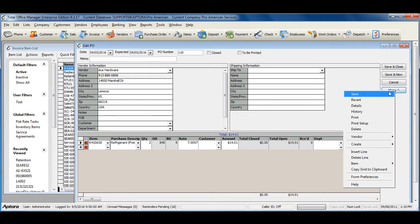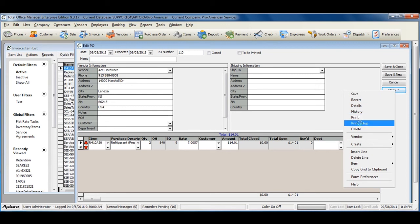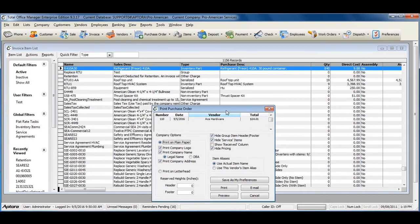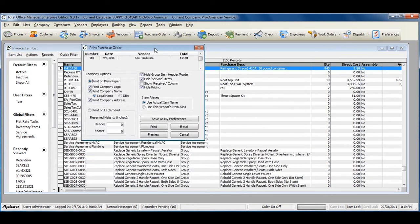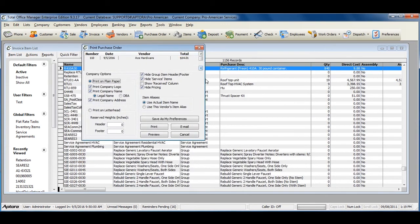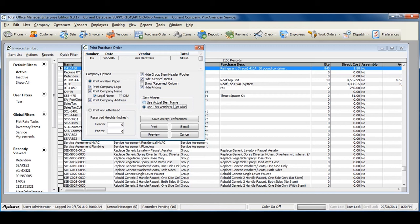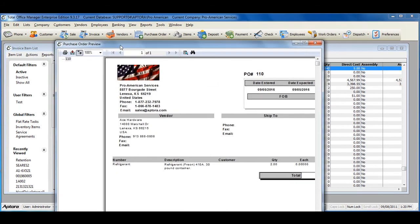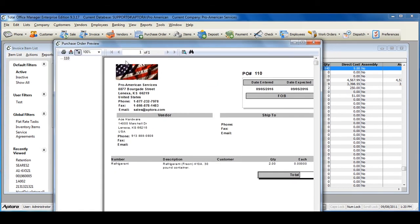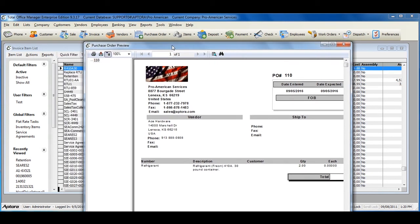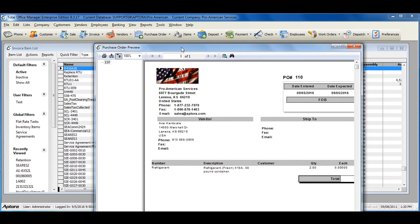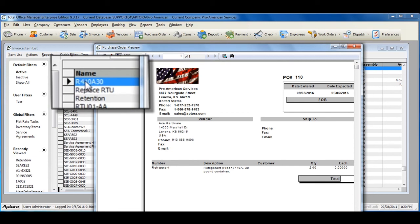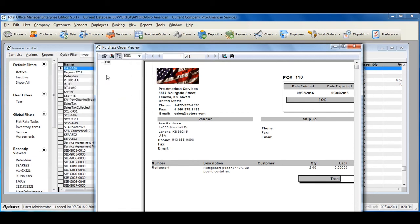Now we're going to see the printed form. Select the option to use this vendor's item alias. Now let's click Preview. As you can see, rather than the actual part name number, R410A30, my item alias is used, Refrigerant.